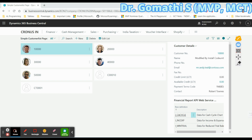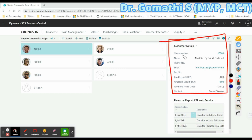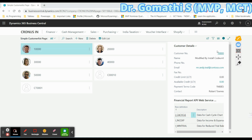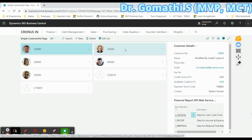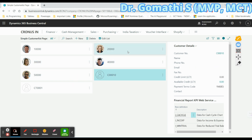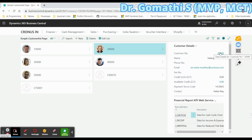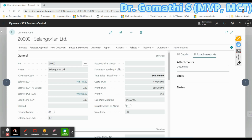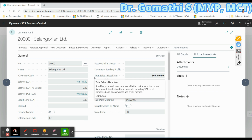Let us first understand the SubPageLink property. Here in the Fact Box I am connecting the customer details. If I click customer detail number 10 and select 20000, it will show the details about that customer. If I click a particular customer number, I want to see that customer's detail — clicking it will take you to customer 20000 and show the complete details.